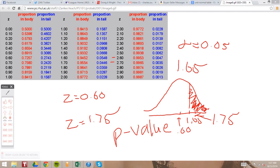Say our alpha level is 0.05 — that means our P-value threshold is 0.05. For any P-value you compute that is below 0.05, you reject the null hypothesis. Any P-value above 0.05, you fail to reject the null hypothesis. The P-value is something you will see on most hypothesis tests.